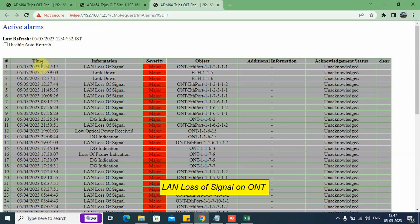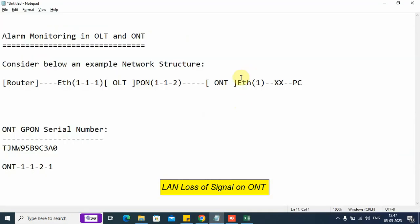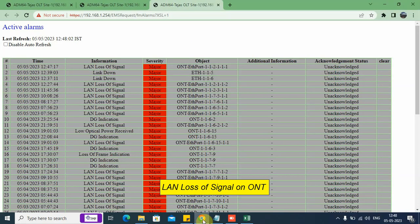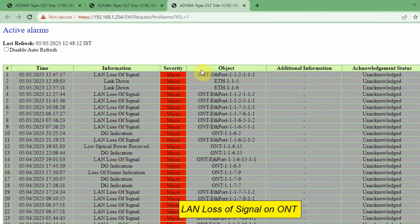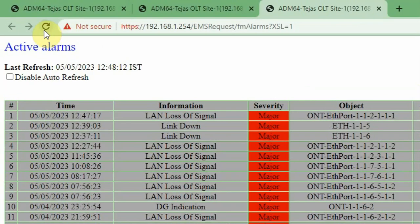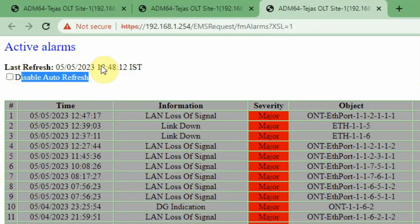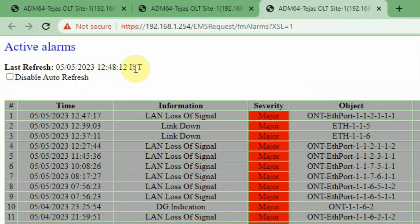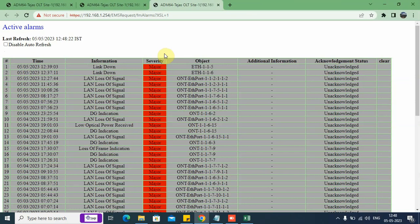Now we will clear this alarm. We go back to the alarms page. There is a refresh button, and also an option to disable auto refresh — the page will automatically refresh every few seconds. We can see that the alarm has disappeared.